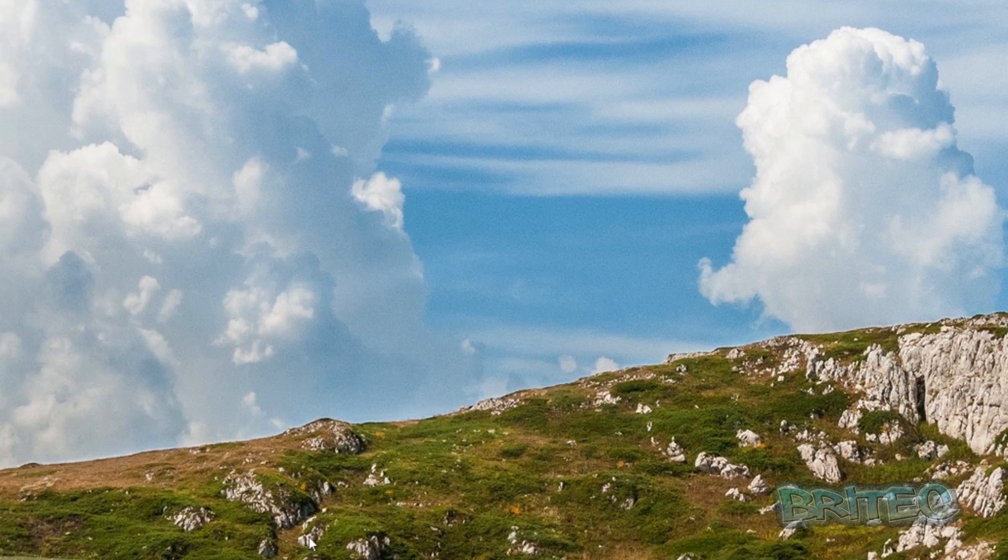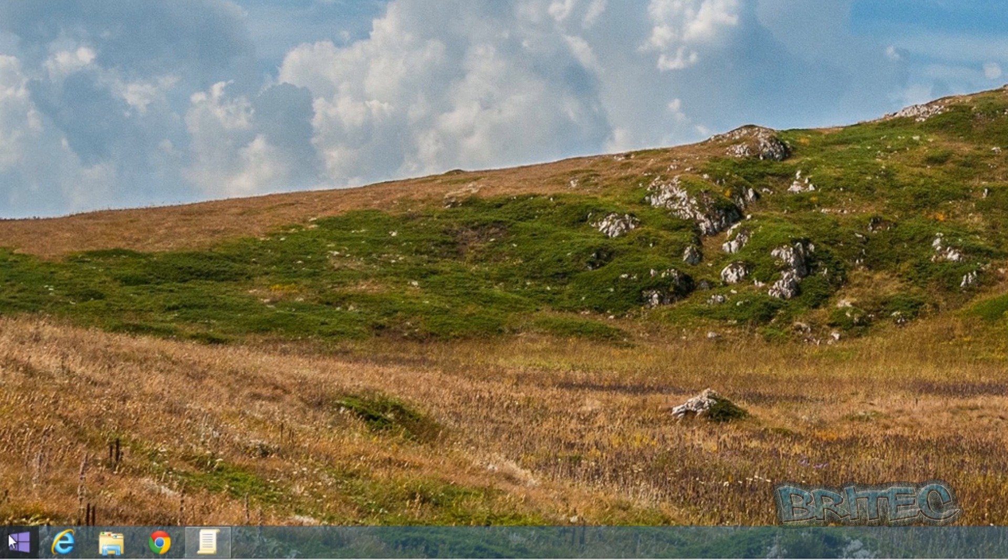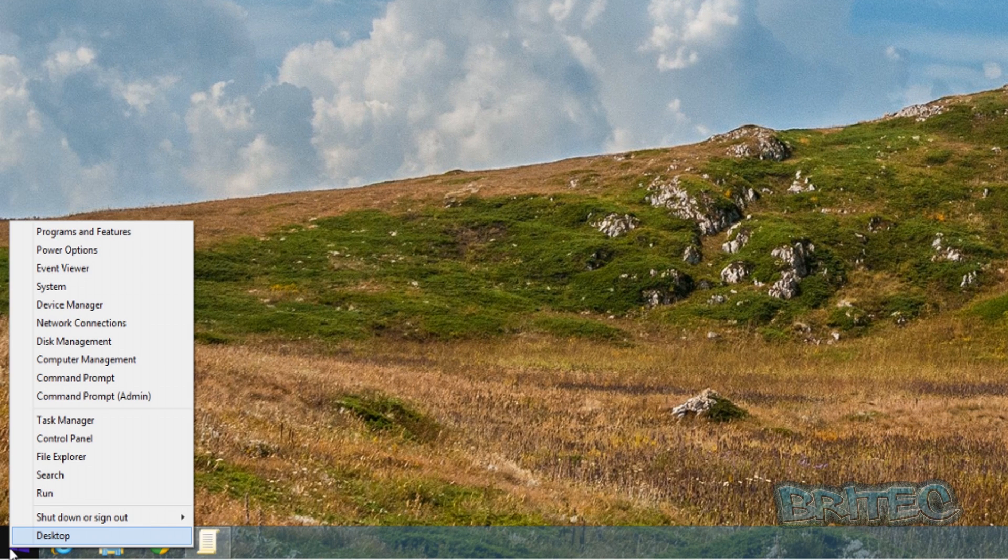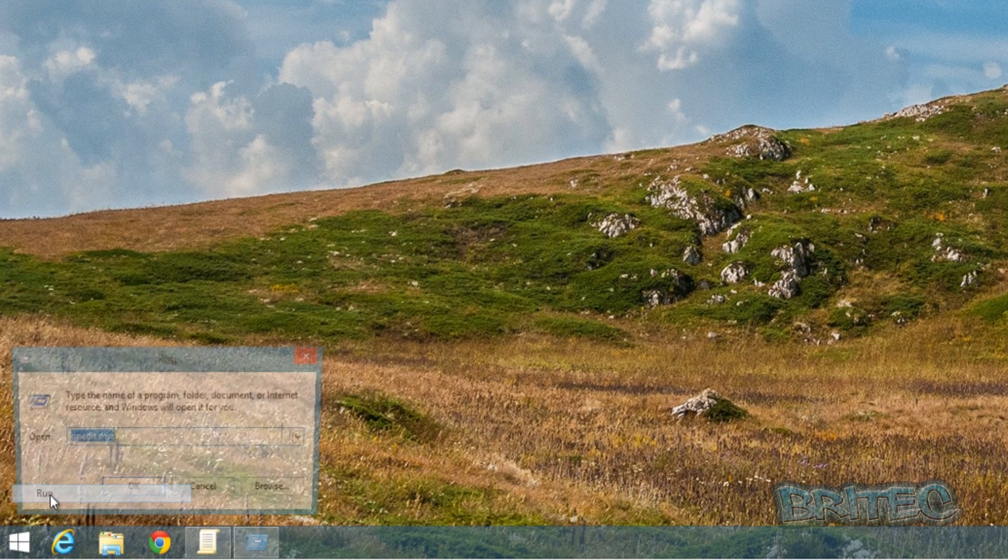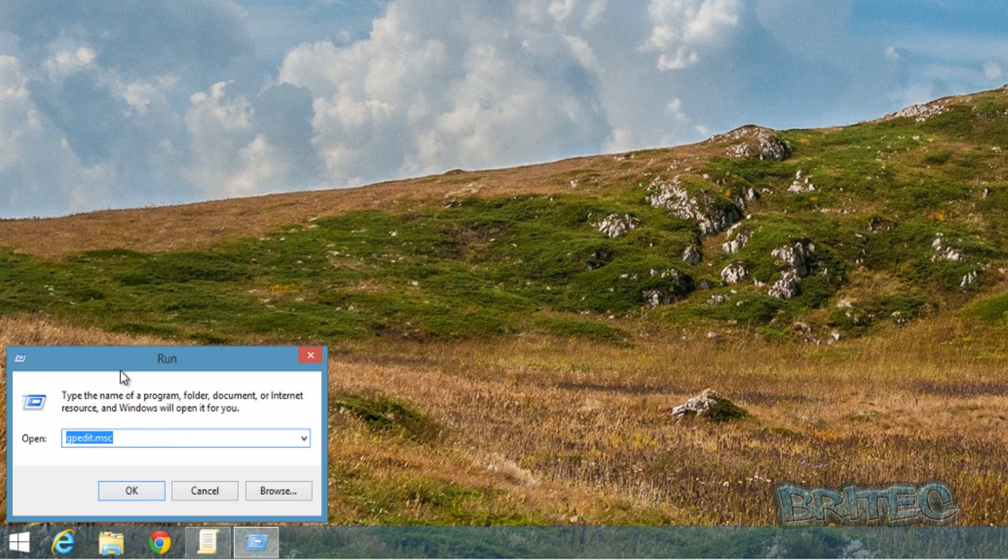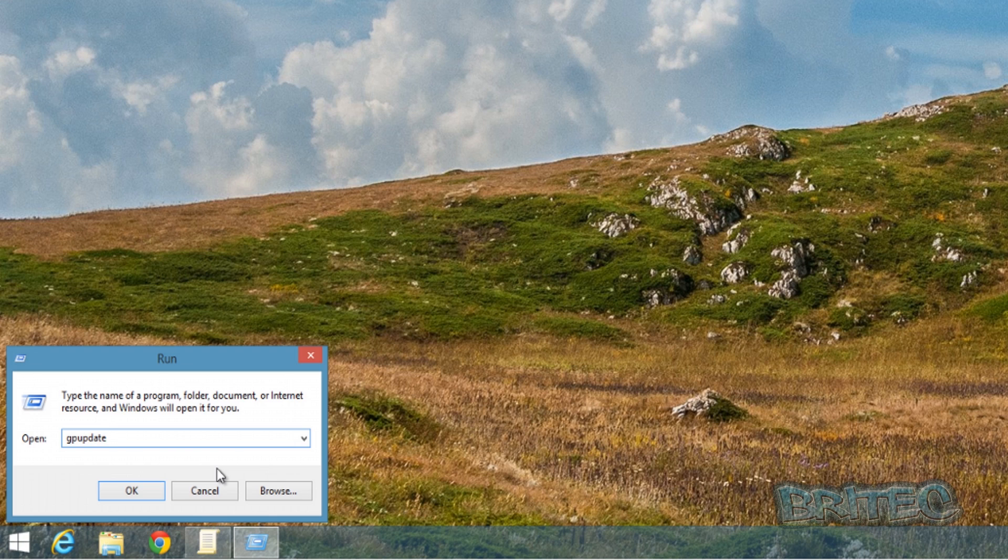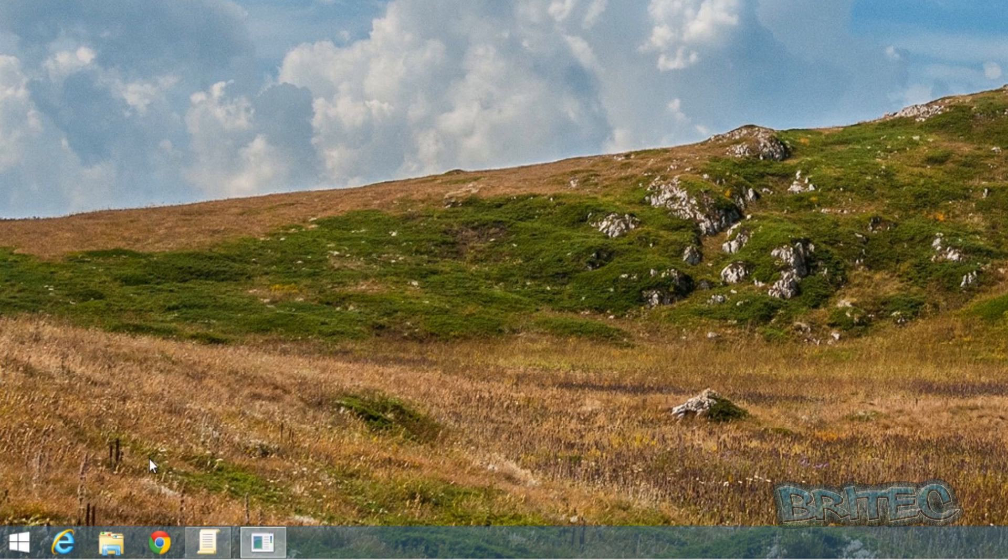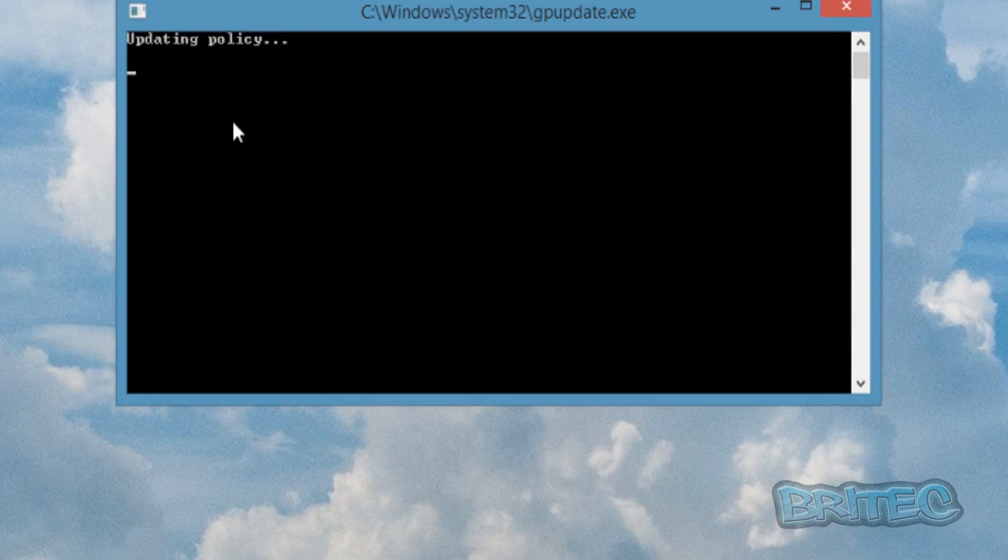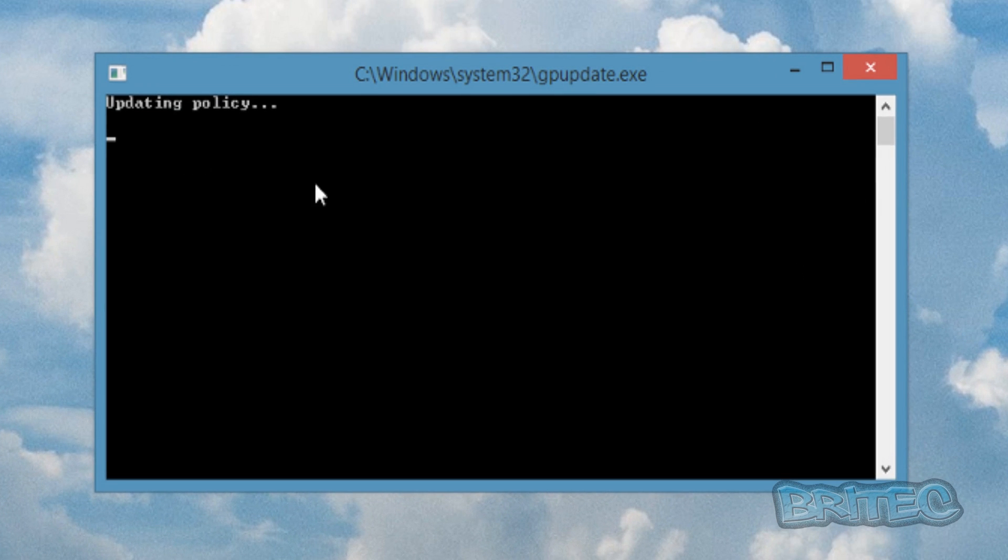Once we've got that done, we need to come down to the Run bar, right-click, Run. Then what we want to do here is type gpupdate space forward slash force. This will start this off and make the policy work.